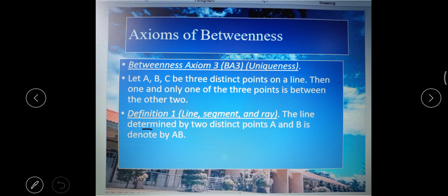Axiom three is uniqueness: let A, B, and C be three distinct points on a line; then one and only one of the three points is between the other two. This axiom ensures that a line is not circular — if the points were on a circle, you would have to say that each is between the other two, or none is between the other two.